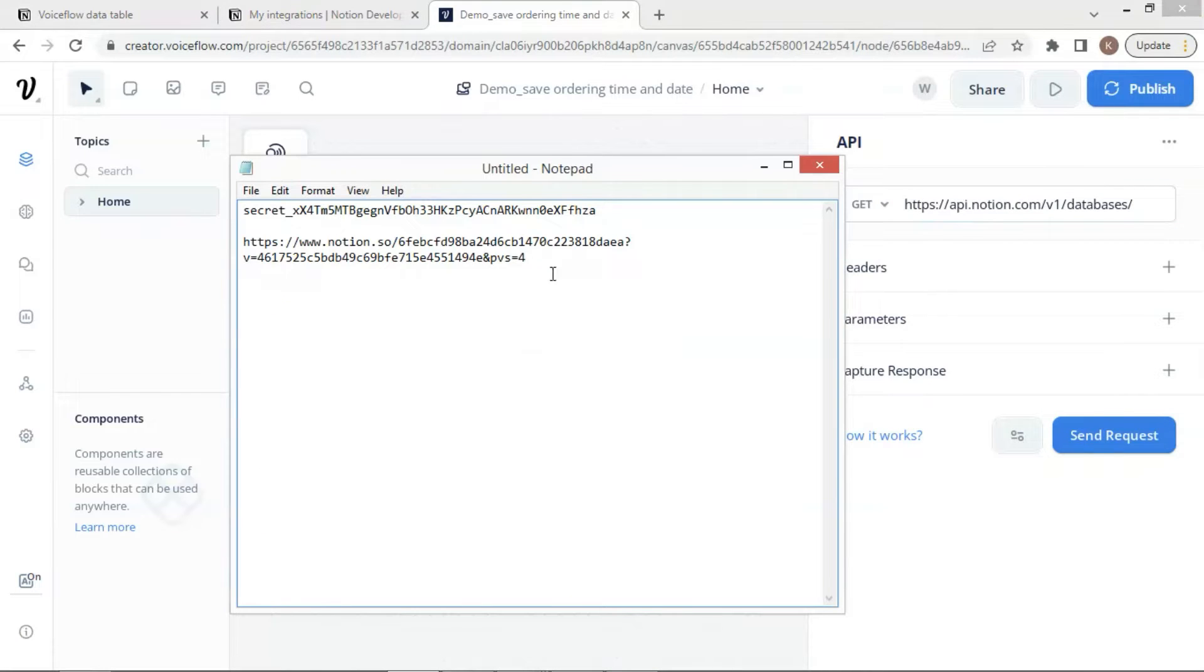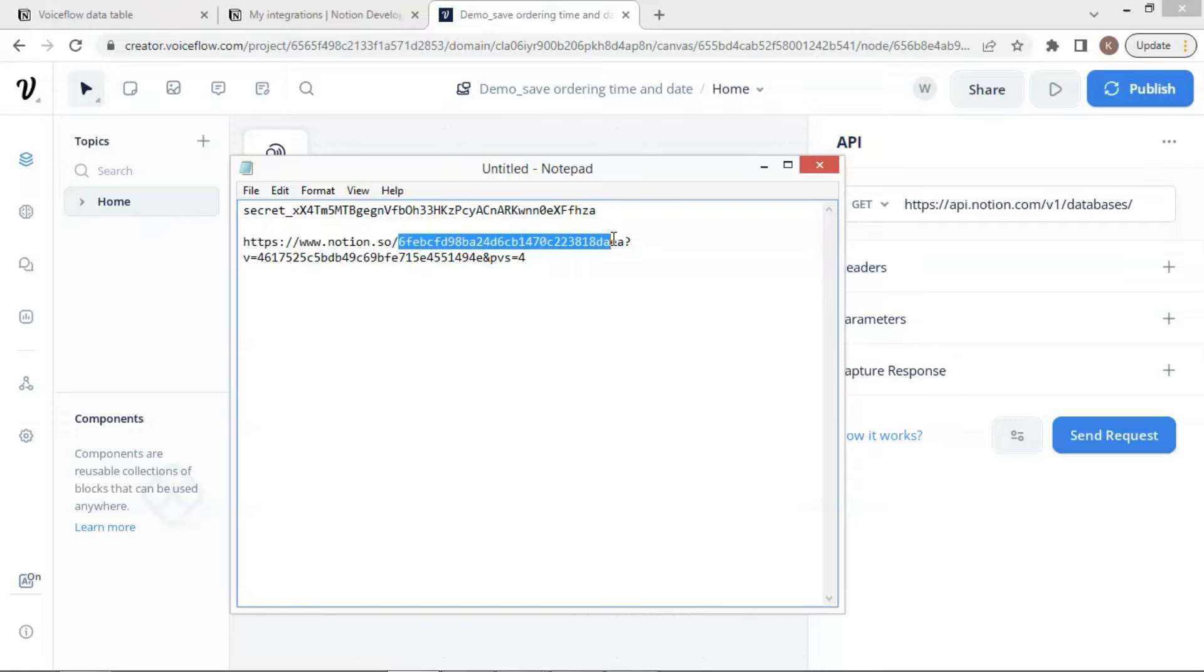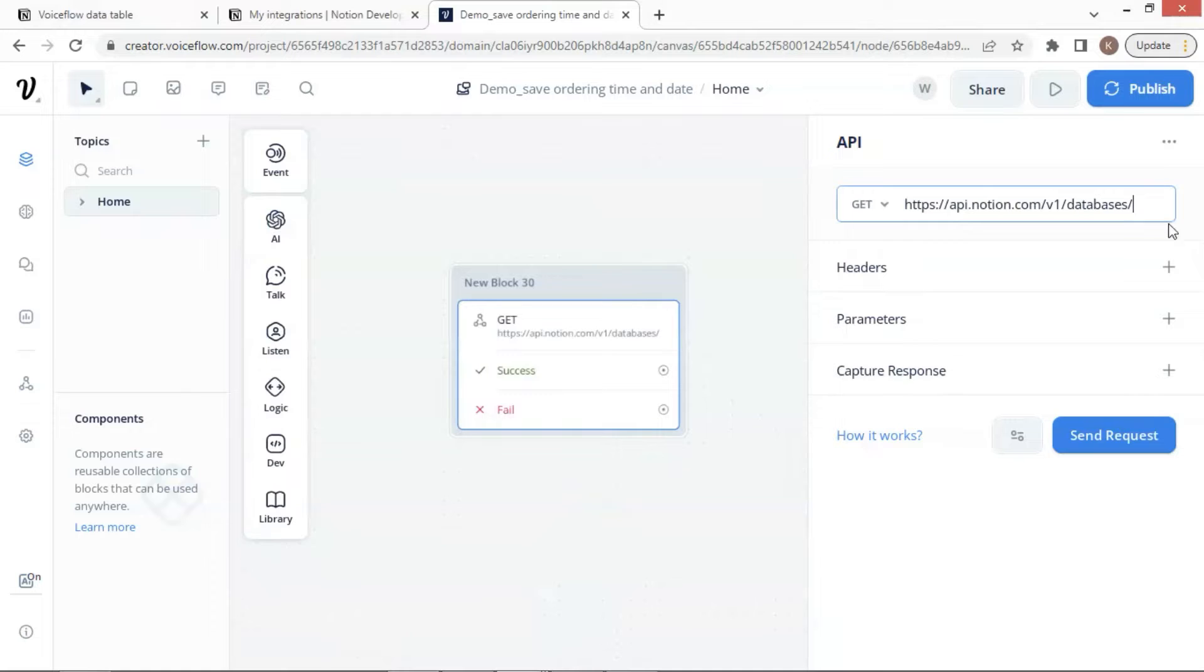We go to our notebook and copy the ID of our Notion database, which is the part highlighted here. Do not be confused with the rest of the numbers. We paste the ID along with the Notion URL.